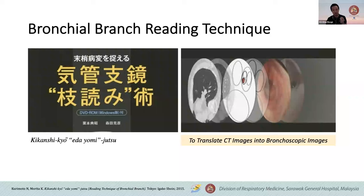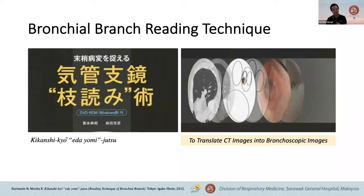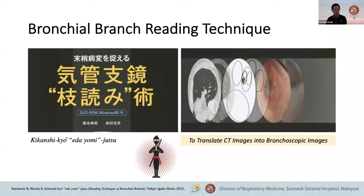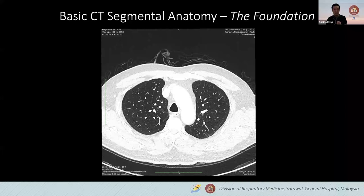Next is the bronchial branch reading technique — it's basically to translate CT images into bronchoscopy images. I think this is a very interesting technique which, over the years, we have really gained patience with. We always say this is almost like a ninja skill — you have to navigate yourself through the narrow airway and identify which airway to go. It's quite satisfying once you sort of master a bit of it.